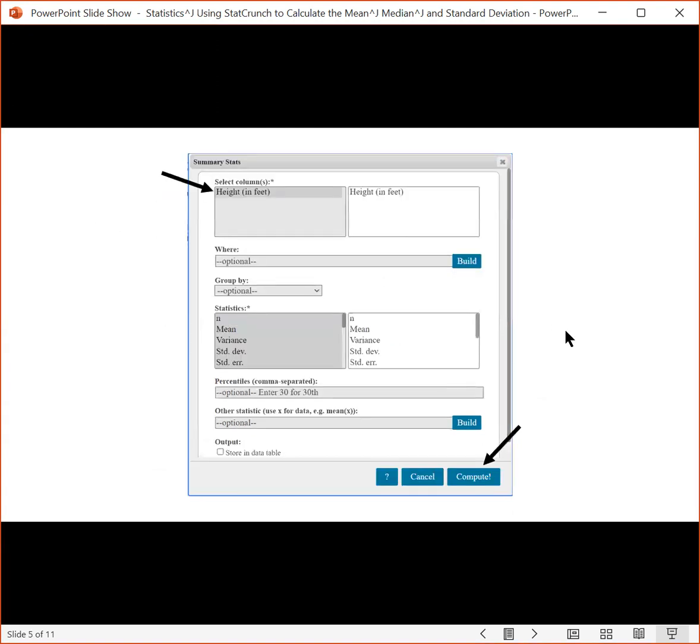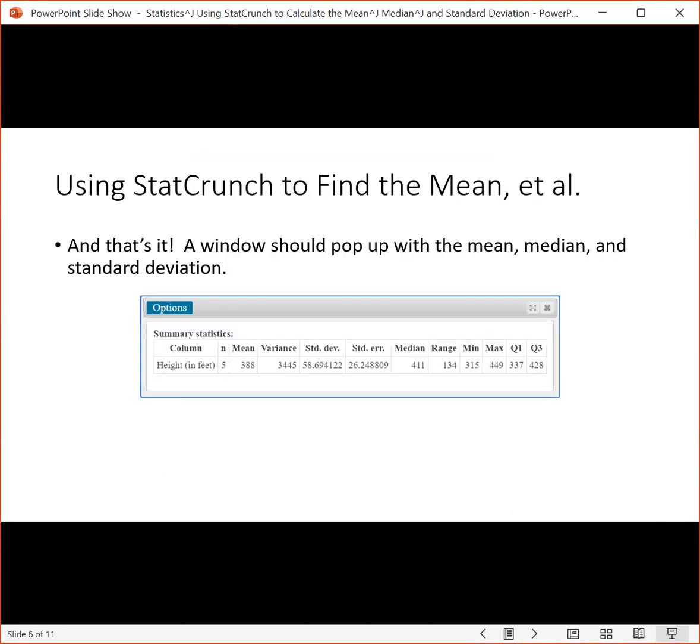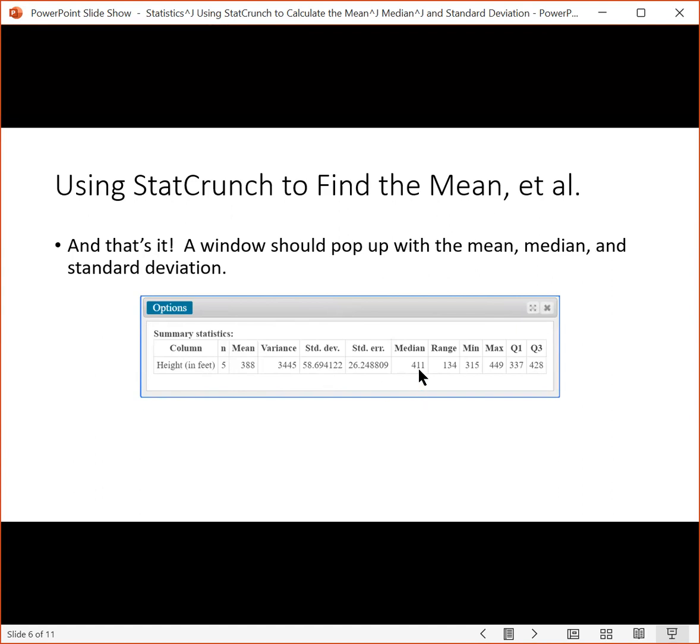You can't see the compute part on this page, but on the next one you can. You want to select the column and then Compute. If you do that, then when you hit Compute, the Summary Statistics result should pop up and that window should contain the mean, the standard deviation, and the median, plus some other stuff too.